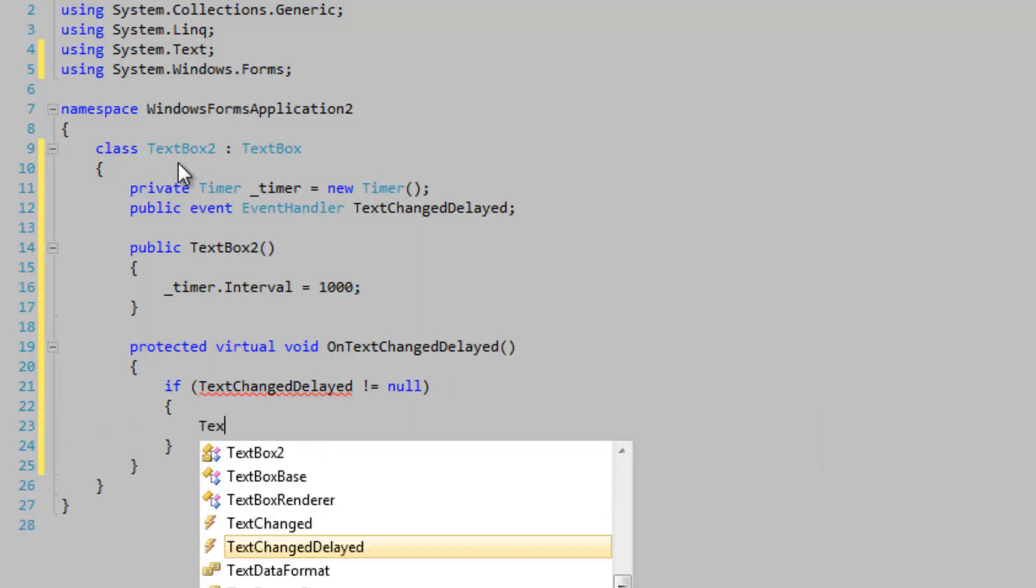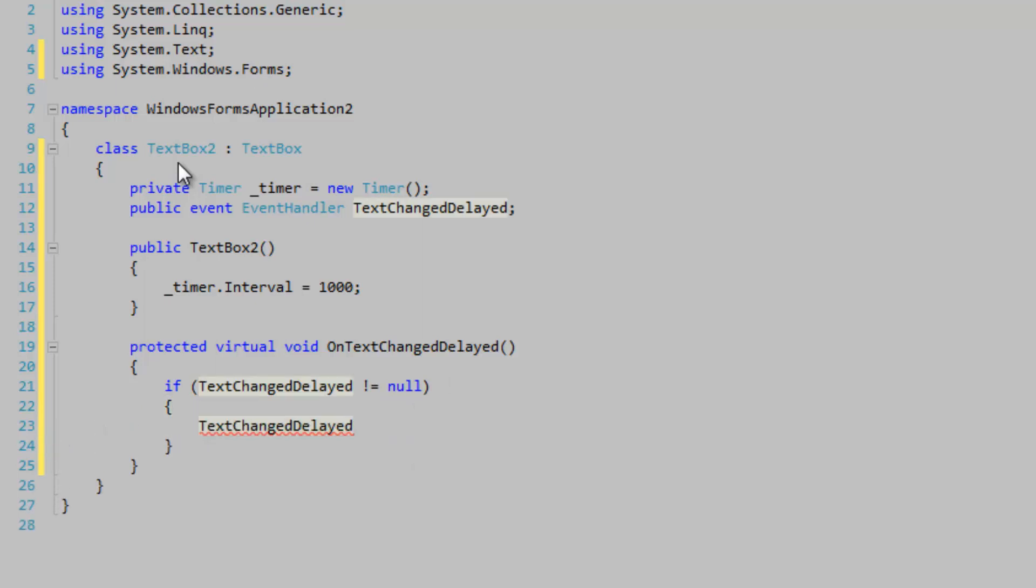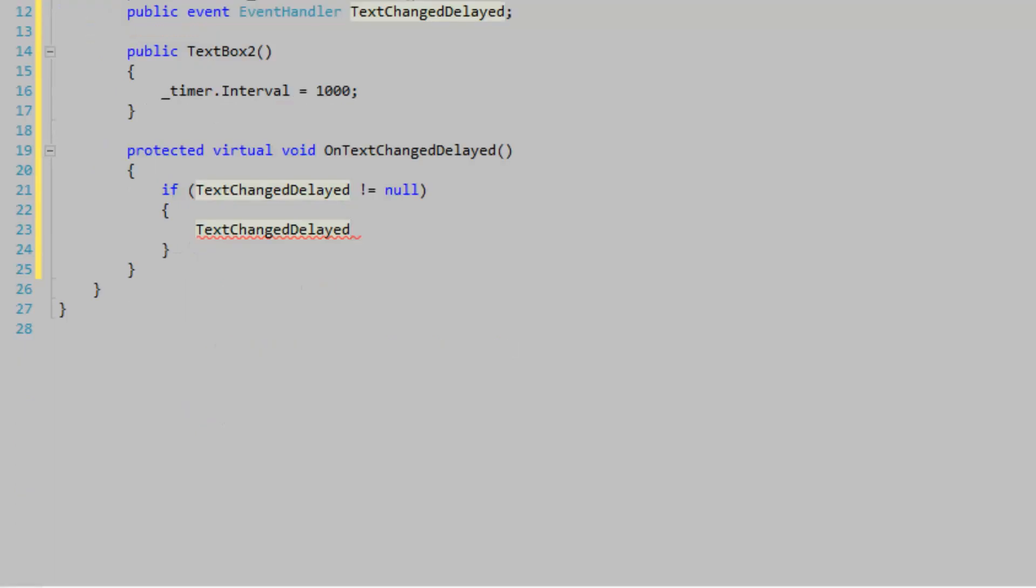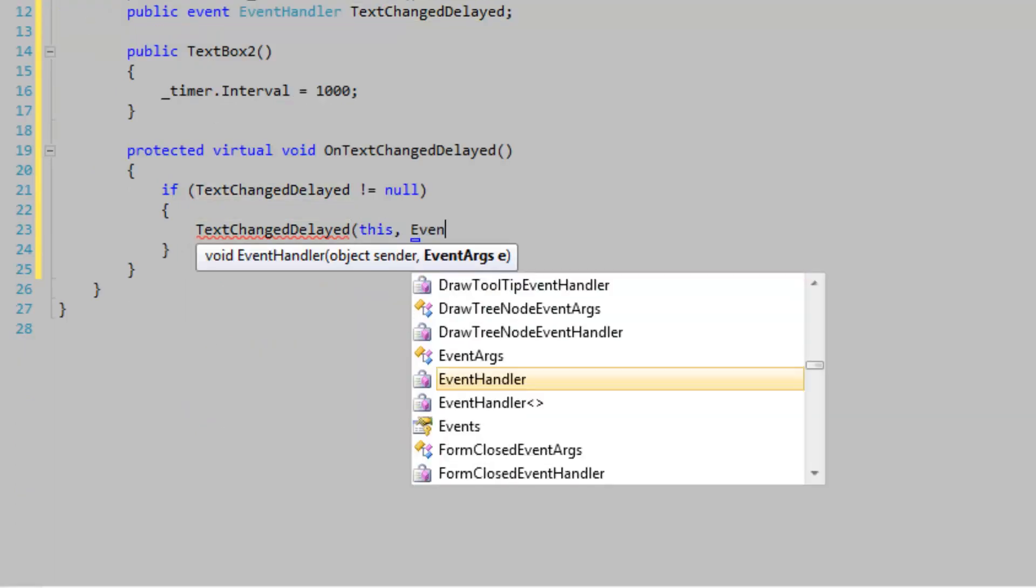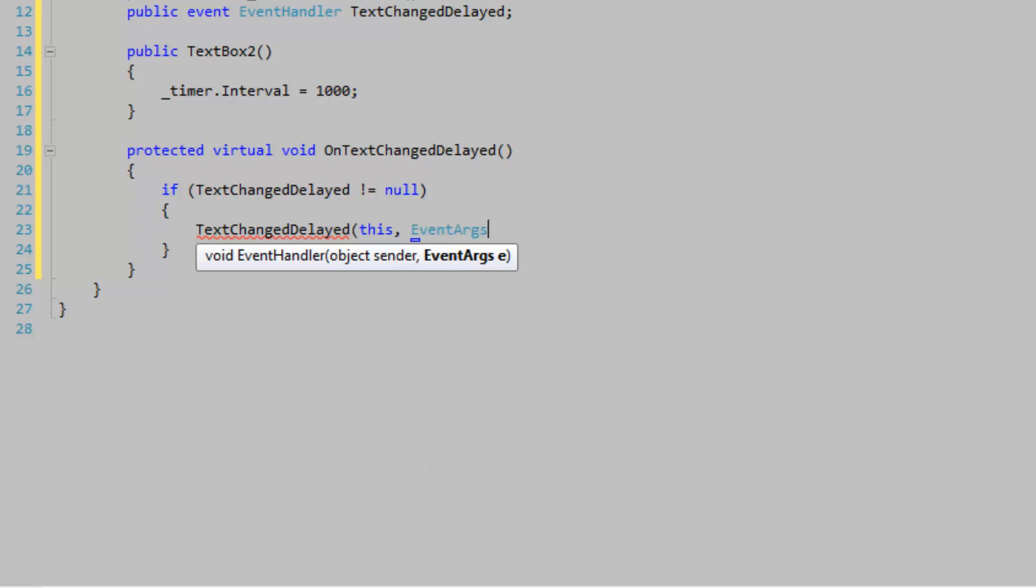And if we have any hooks, then we will raise the event. We're going to pass in the sender and empty EventArgs.